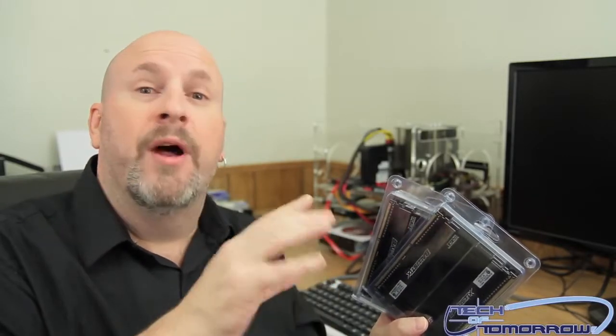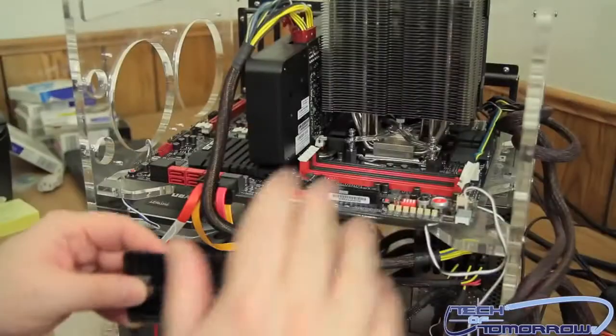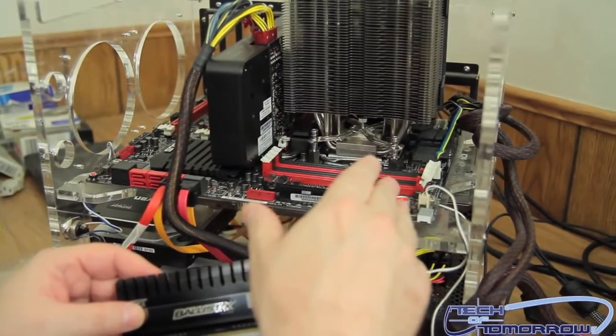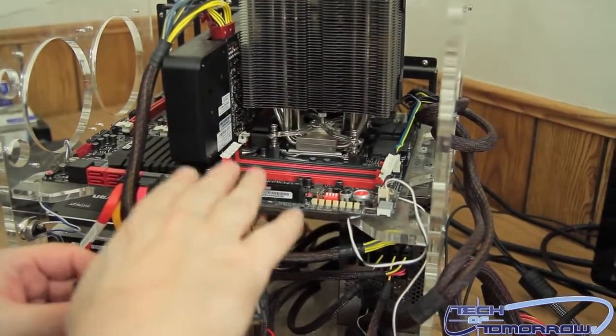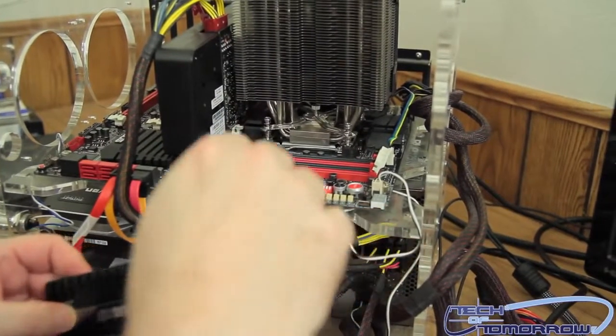Alright folks, here we have the Z77 motherboard on the test station. I'm going to install the first memory stick. You can see that back here this is locked and doesn't move at all.